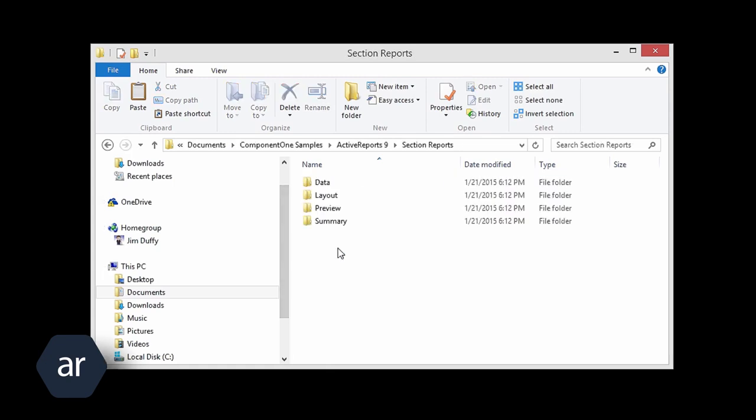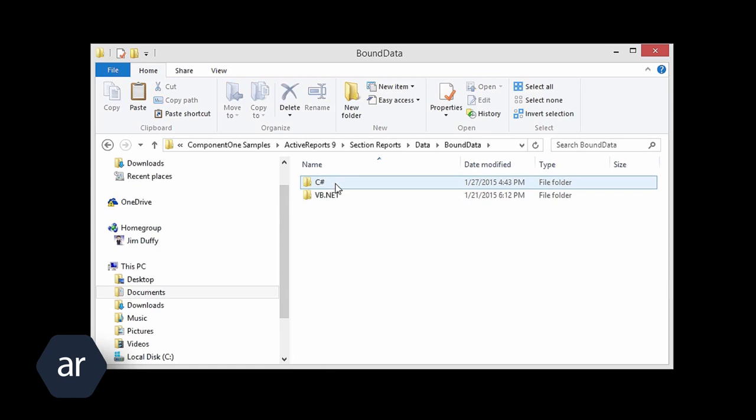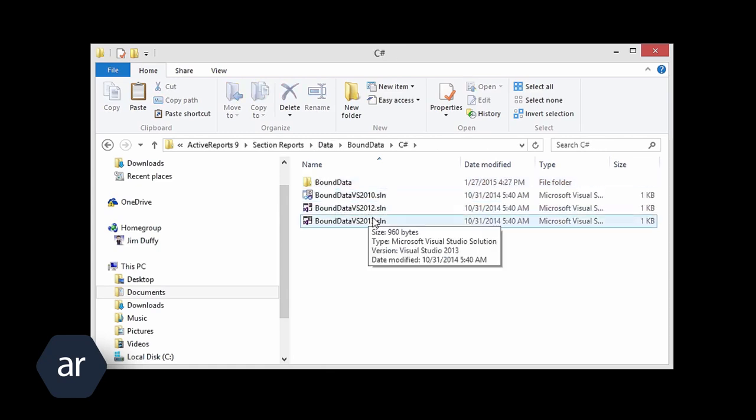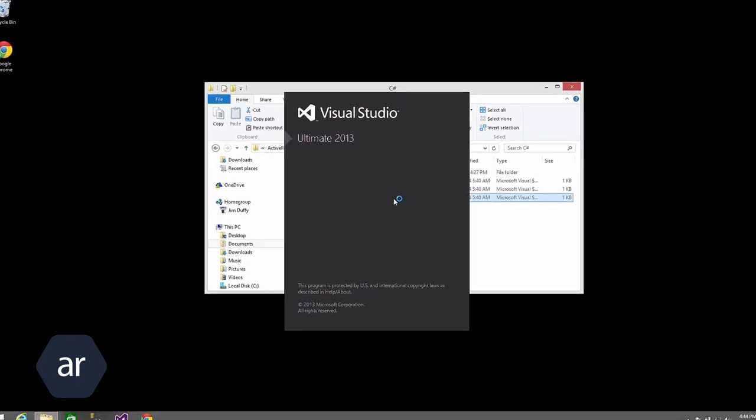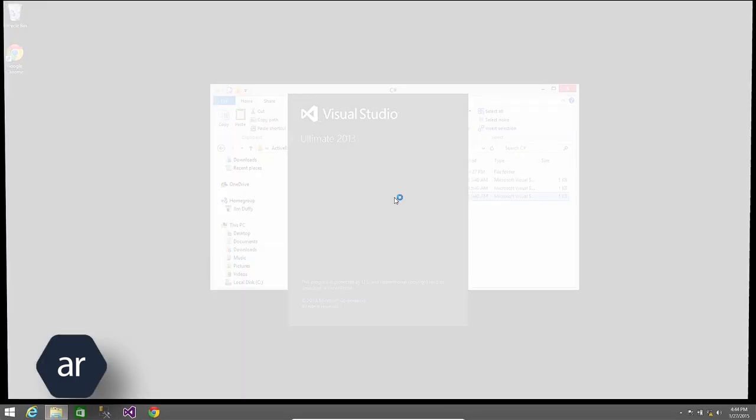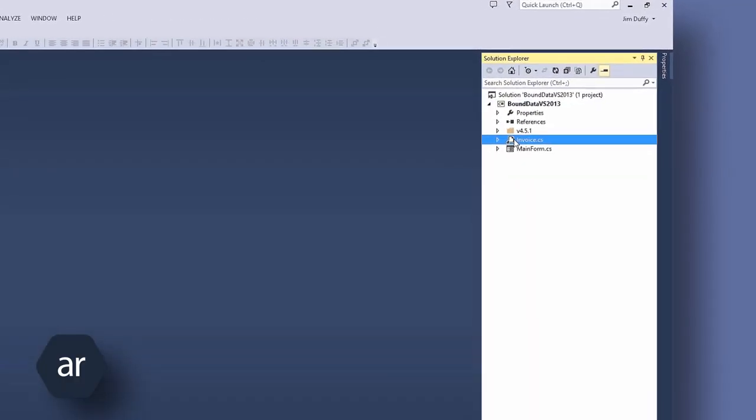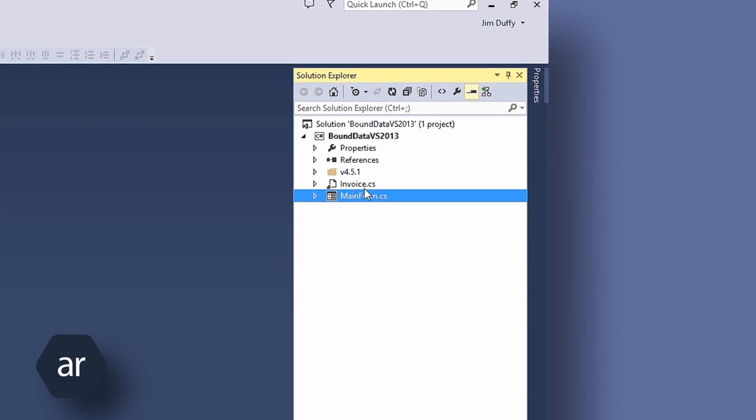I will select the Section Reports folder, select the Data folder, select the Bound data folder, select the C Sharp folder, and then select the Bound data solution for Visual Studio 2013. The two files to note in the project are the Invoice.cs file and the Mainform.cs file.